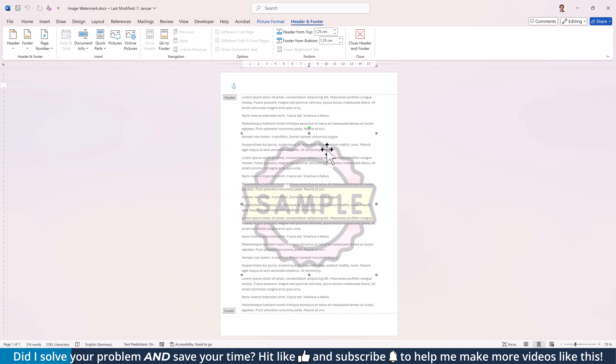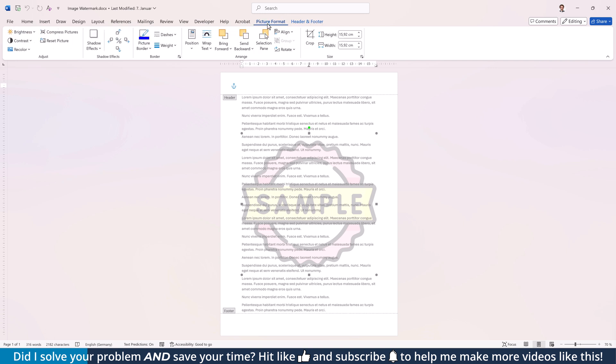With the image selected, the Picture Format tab will appear. Switch to this tab and now if you want to decrease the transparency, open the Recolor drop-down and select Automatic.